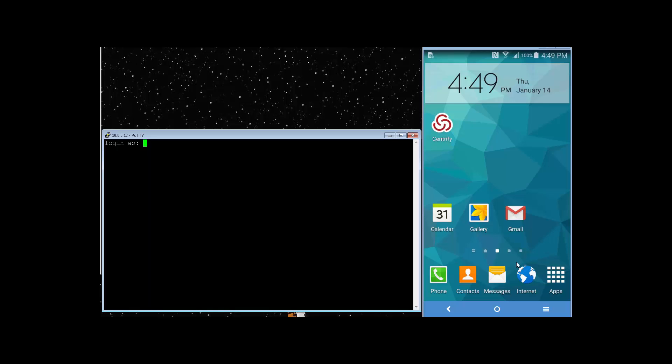As you can see on my screen, I already have a PuTTY window open, ready to log in to one of the Unix systems in my environment. I also have a display to my Android device on the right side. The user name I've chosen to test with is Rook, so let's go ahead and log in here.